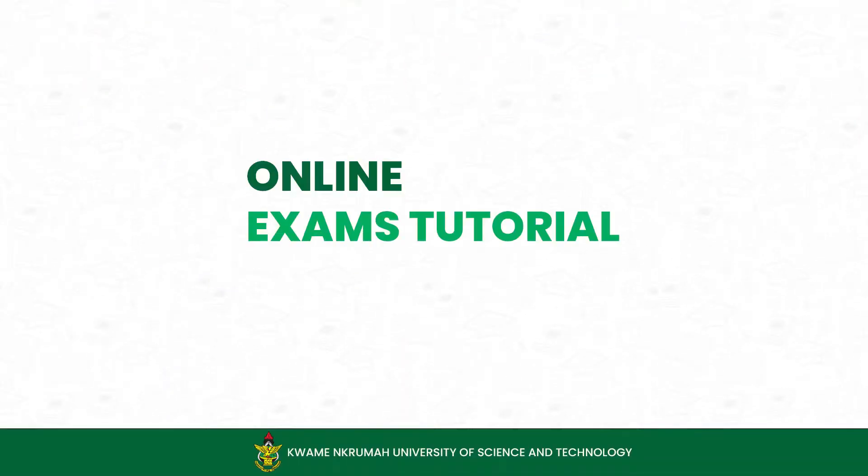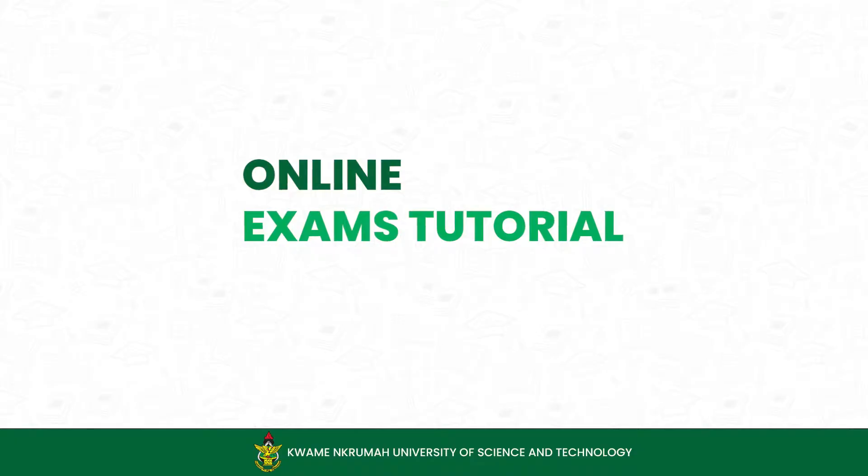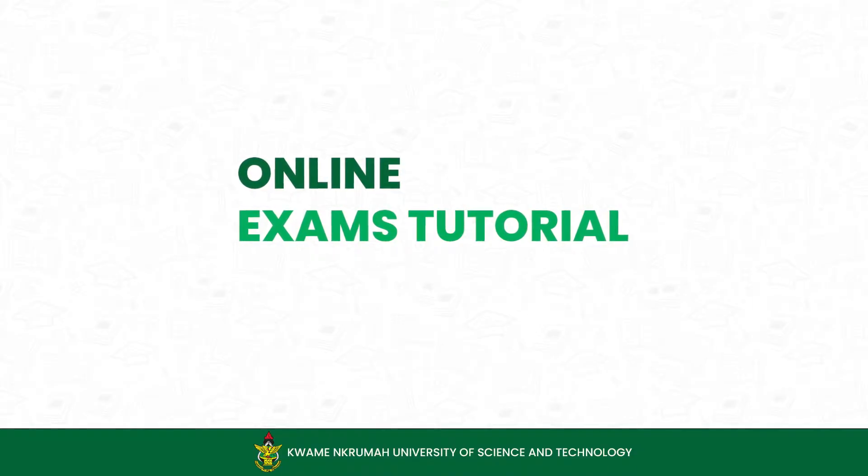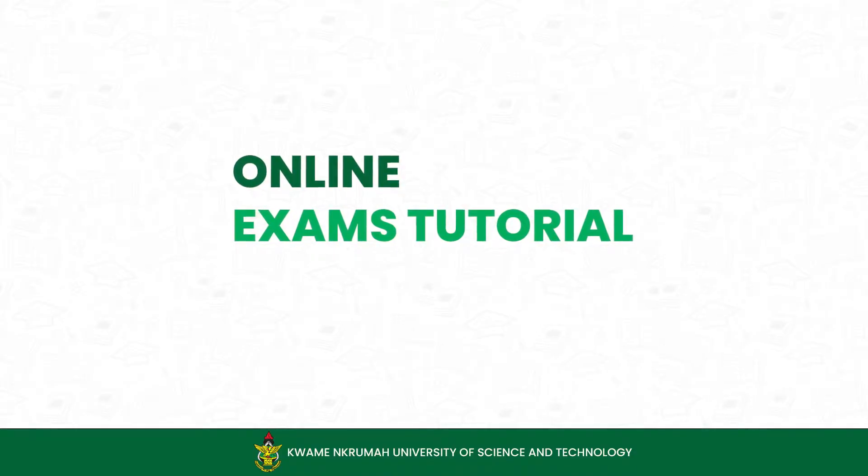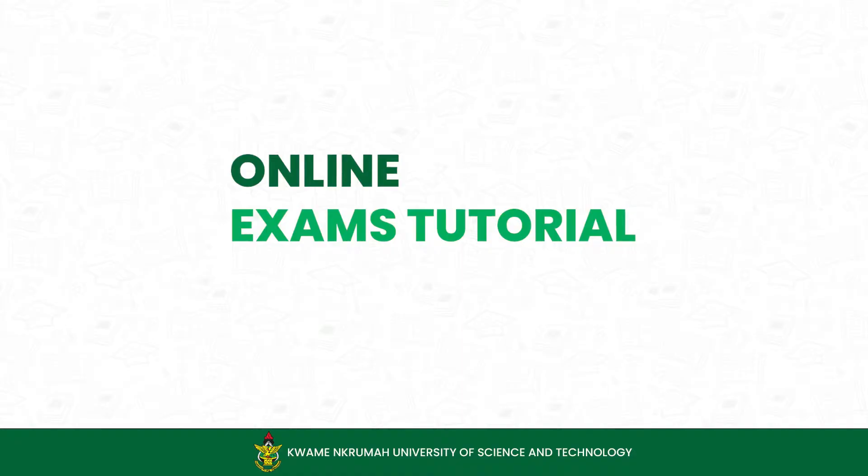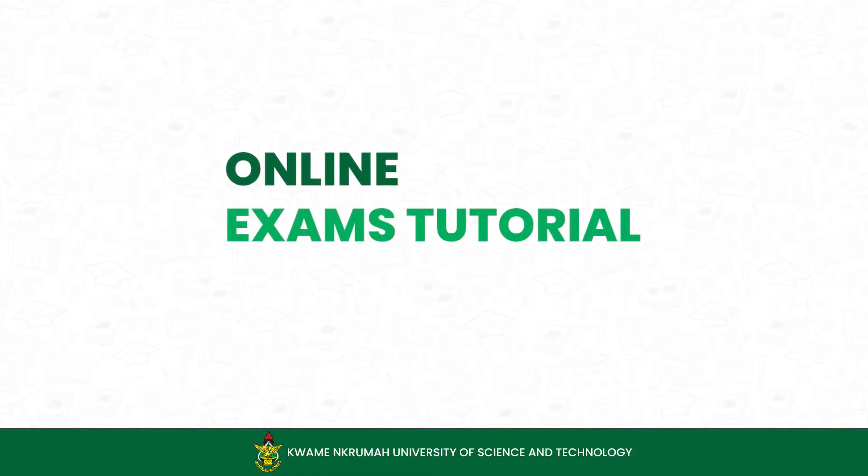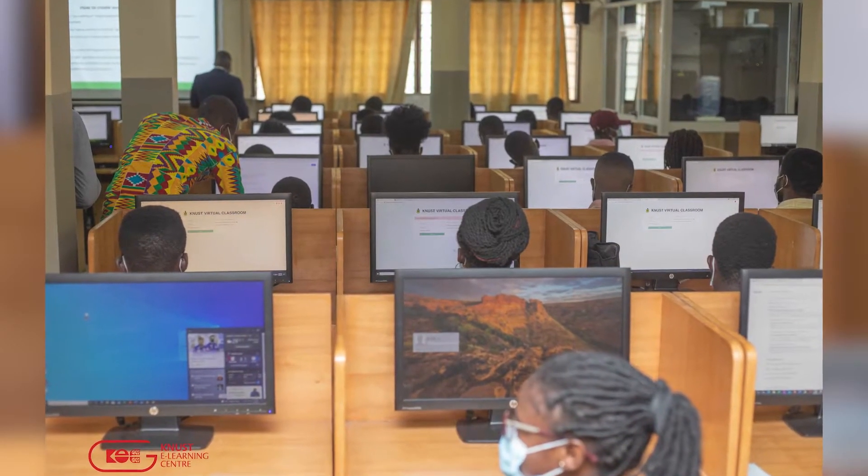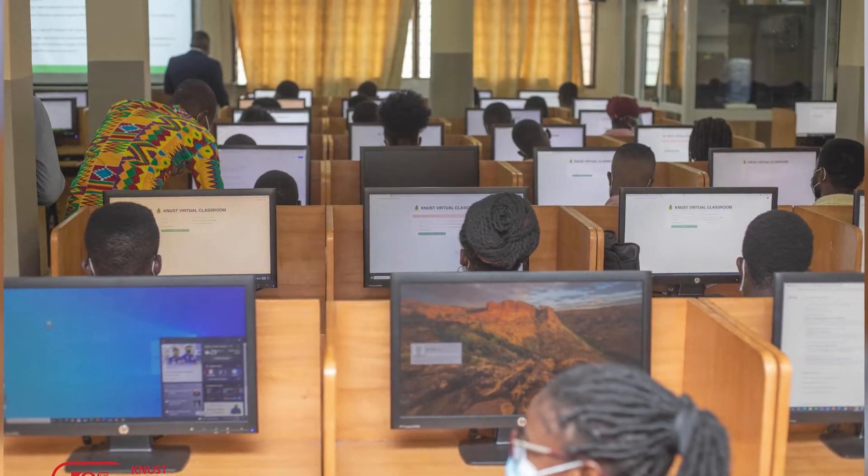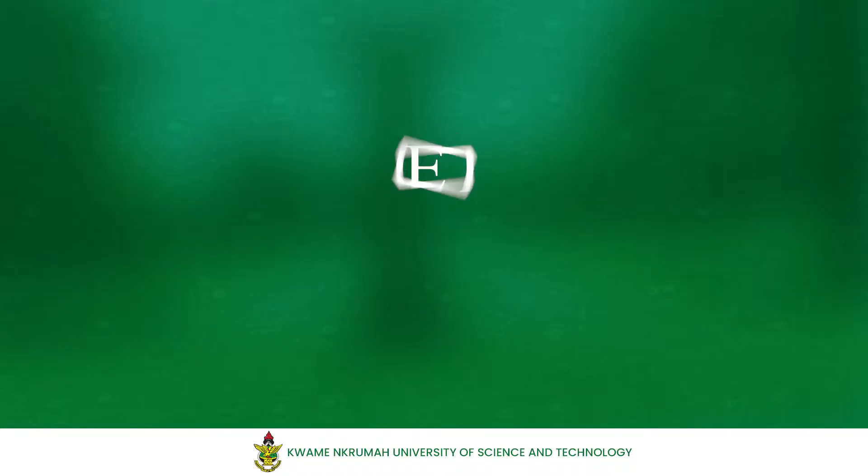In this video, I am going to show you how to take an online quiz or exam on the KNUSD Examination Platform. This video walks you through exactly what you need to do to take an online exam on the KNUSD Exam Platform. Let's get started.